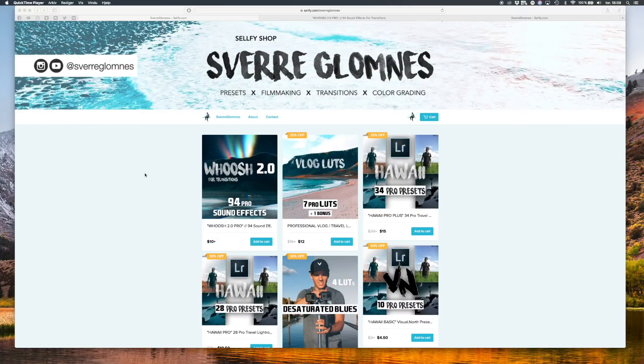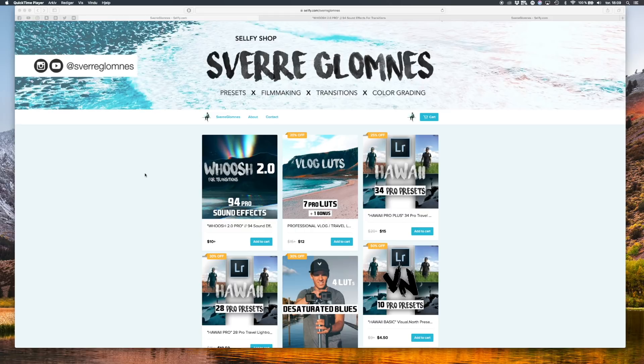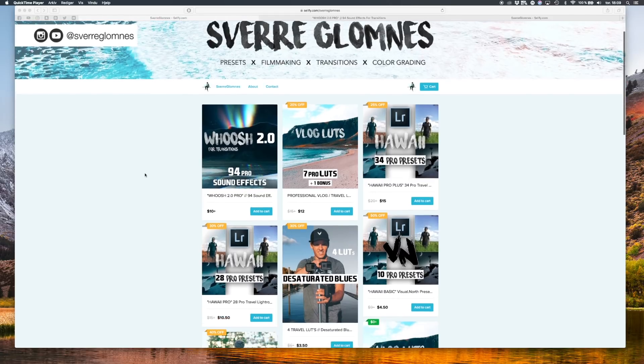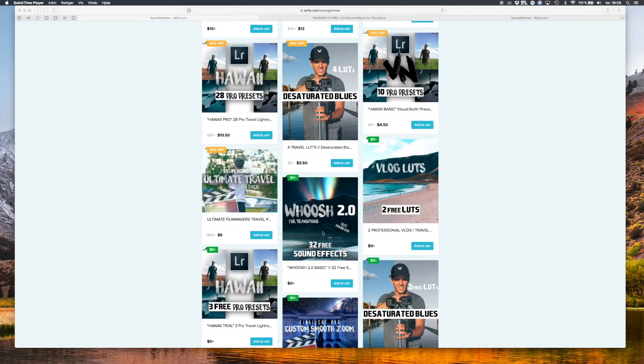Welcome to another tutorial on my channel. So today I have two new packs out for you guys.